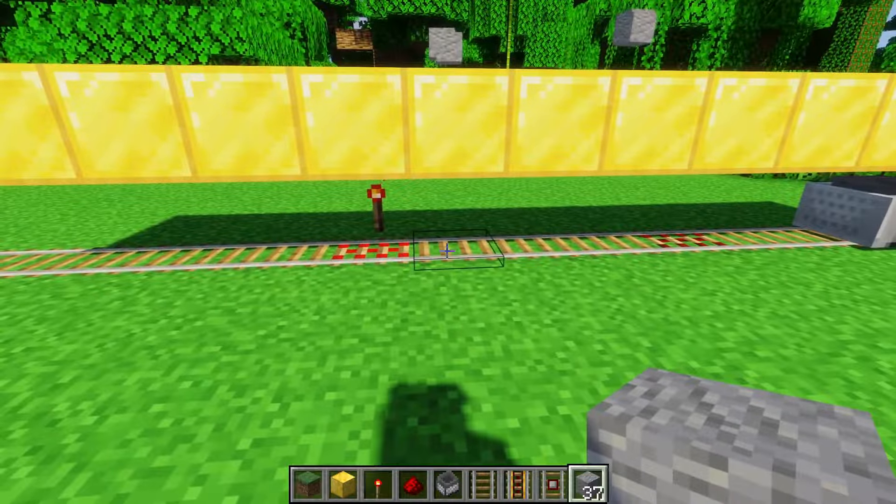Another thing activator rails do is prime TNT minecarts. I'm going to do it into the water so I don't blow up everything. You push the TNT across it — the power rails push it, and the activator rail primes it. You can use that as an activated explosive if you're mining with explosives, or if you're trying to blow up someone's base — no judgment there. As for other minecarts like chests and furnaces, the activator rail doesn't do anything to them.